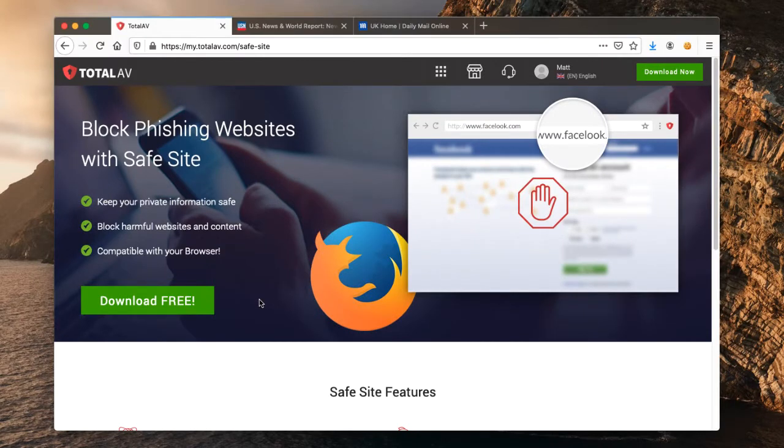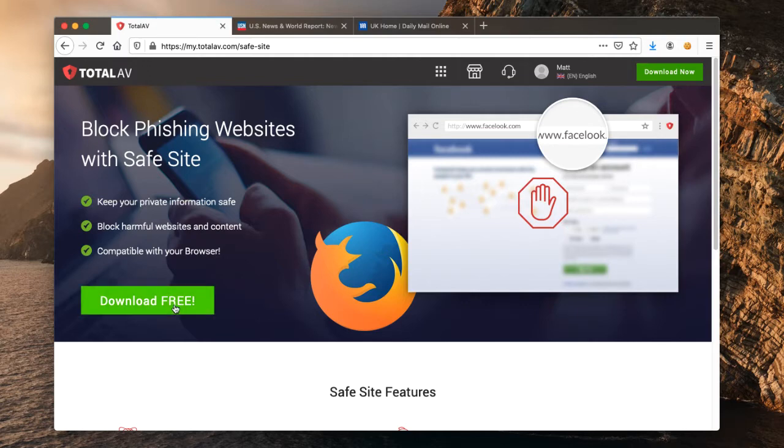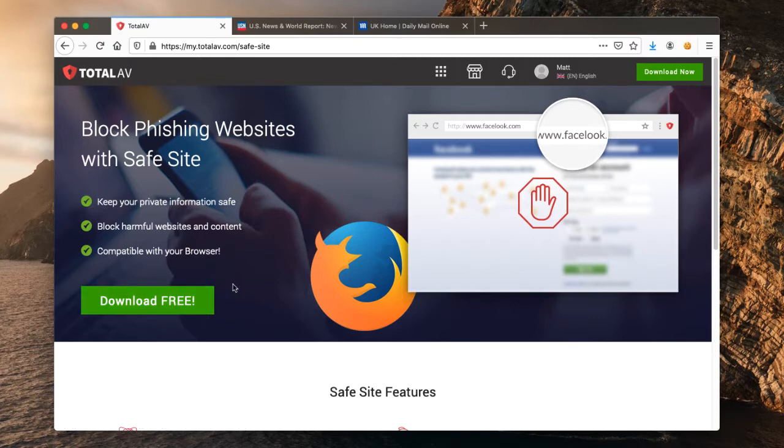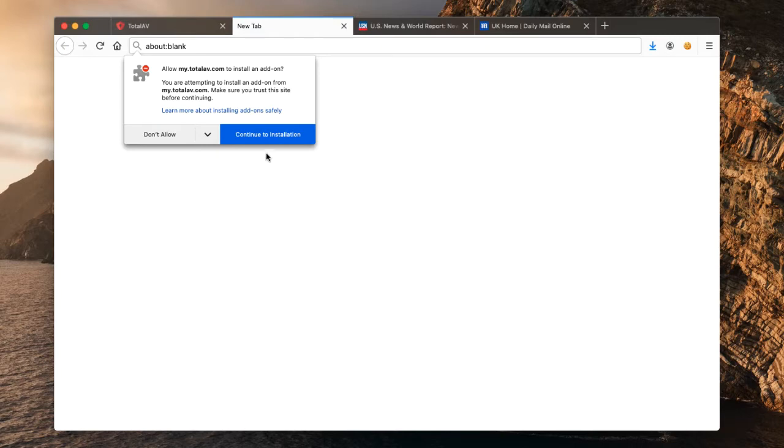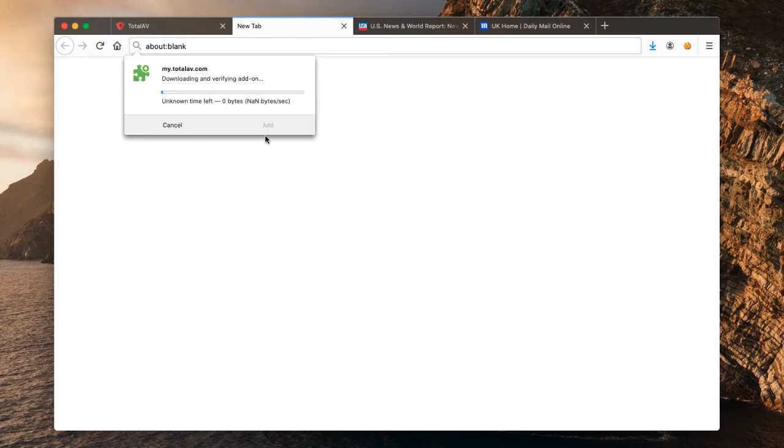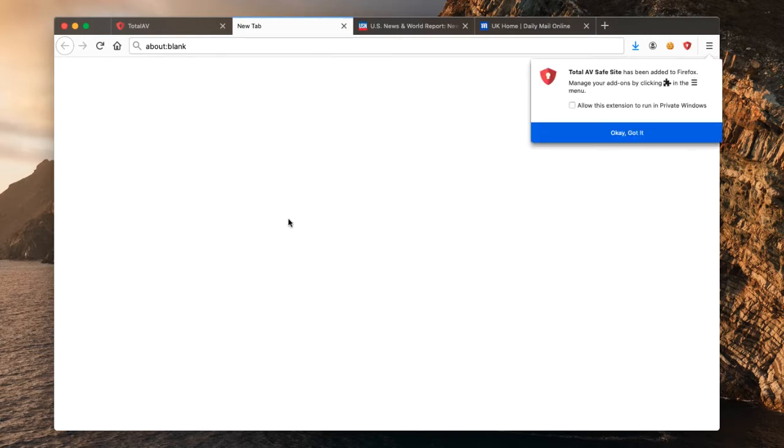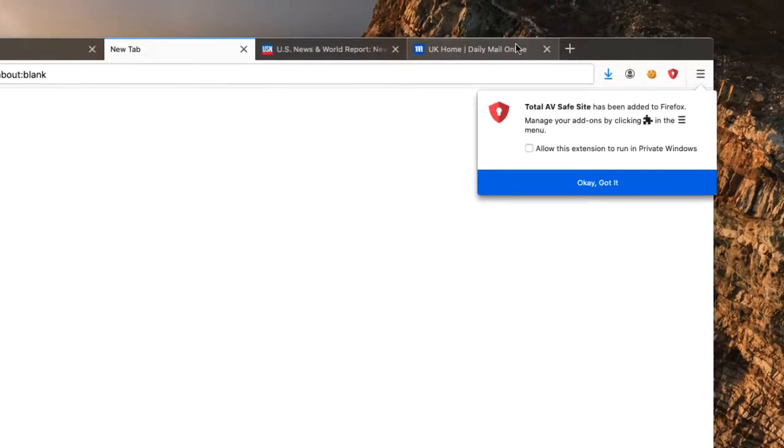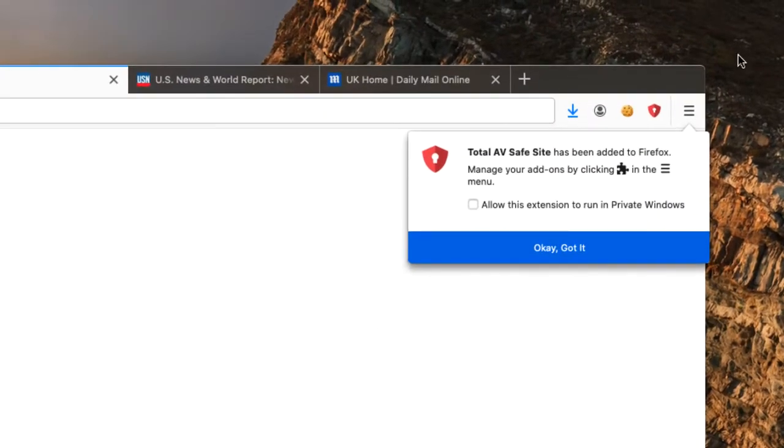So we're viewing the dashboard on Mozilla Firefox. We also have this browser extension available for Google Chrome. Once you're viewing the page on Chrome or Firefox, simply click the download button, click continue to installation, a couple of seconds will pass, click on add, and then we get a notification saying that TotalAV Safe Site has been added to Firefox.